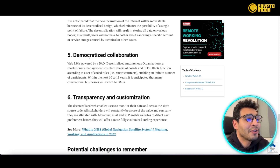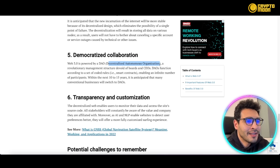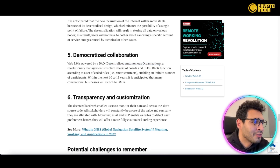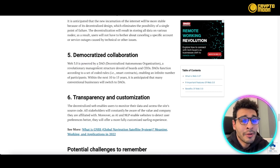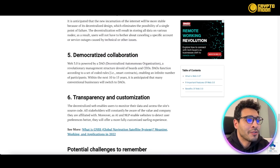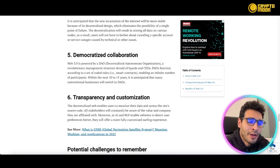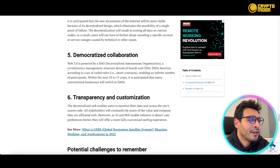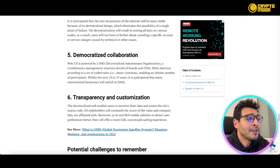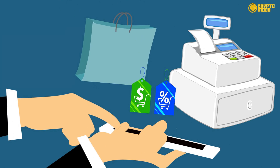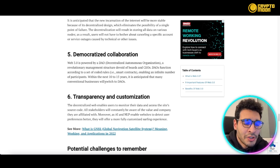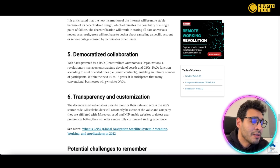Web3 also enables democratized collaboration through DAOs — Decentralized Autonomous Organizations. These are non-human organizations based on smart contracts, acting as a revolutionary management structure and governing factor. Within the next 10 to 15 years, many conventional businesses are anticipated to switch to DAOs, and many are already doing so today.